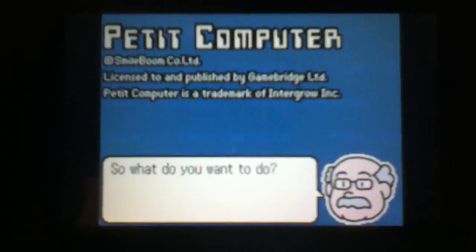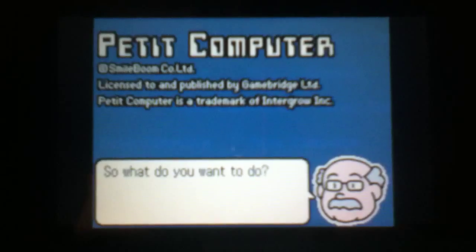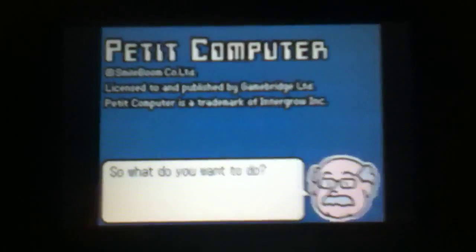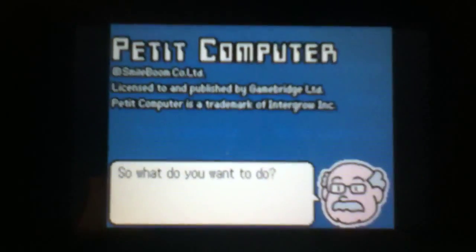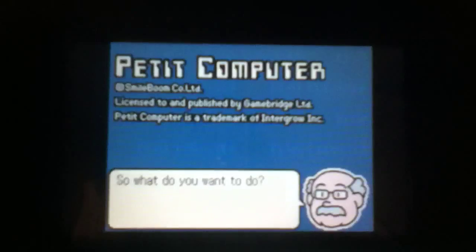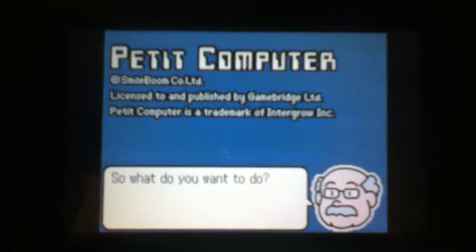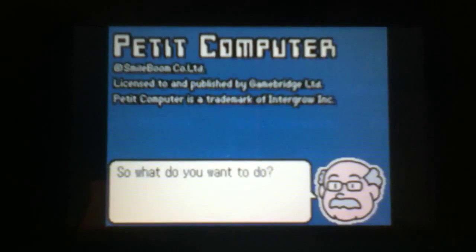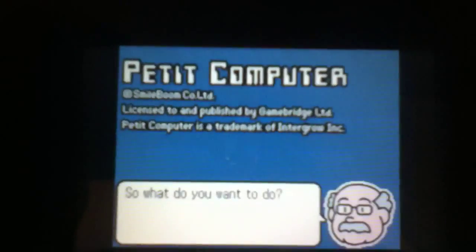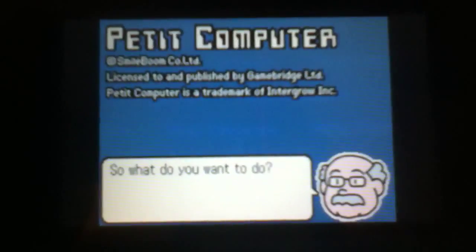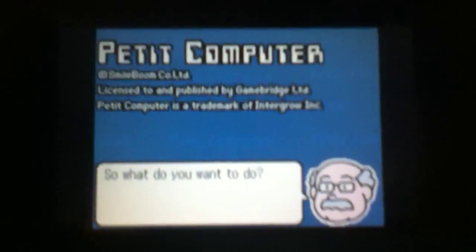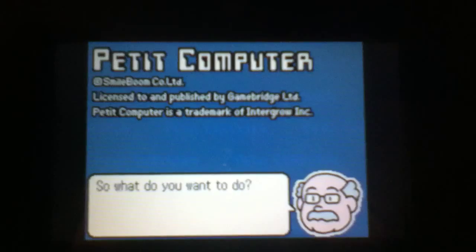System variables are variables that are already defined by the system. For example, TIME. TIME is a variable known by the system, and if you did put in PRINT TIME$, it will show you the time. You need a dollar sign because there's colons in it. I'm just going to show you the program that I made to show you all of these.